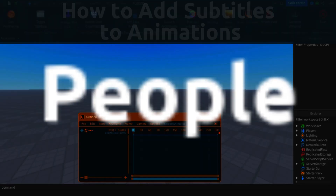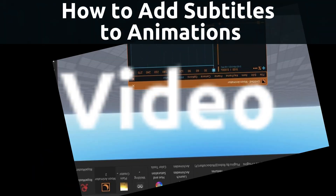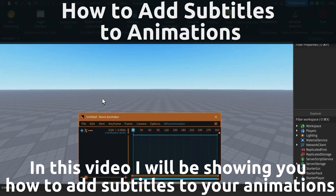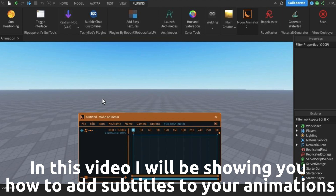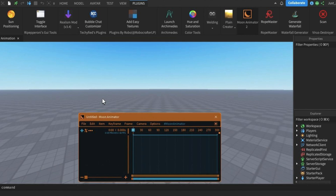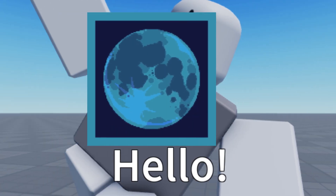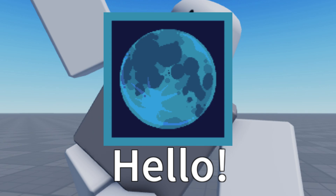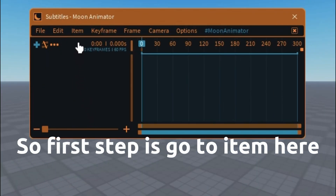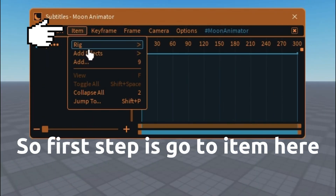In this video I will be showing you how to add subtitles to your animations. Let's open Moon Animator and start. First step is go to item here, then click add effects here.